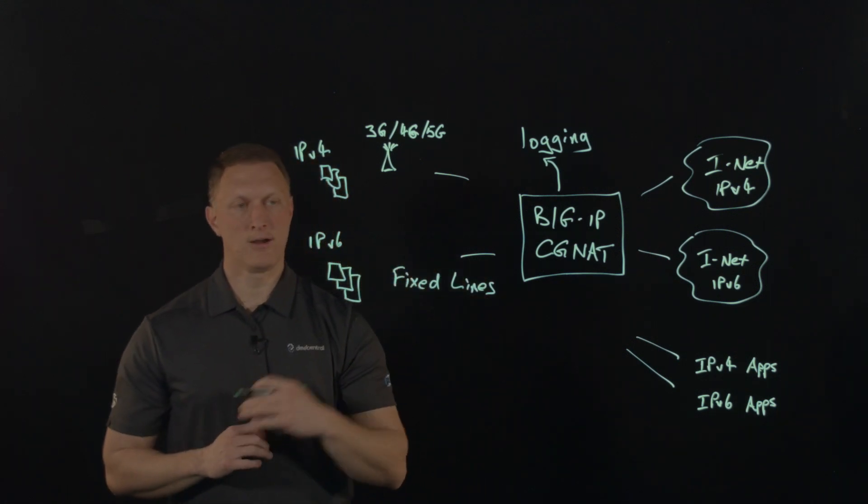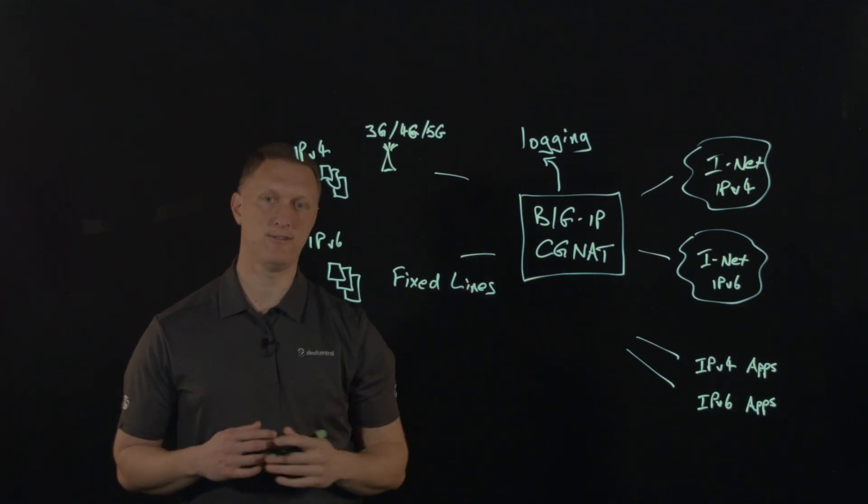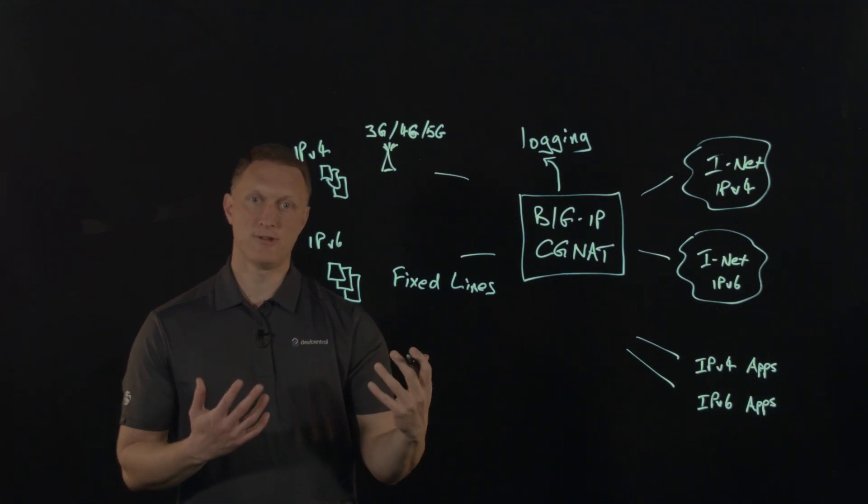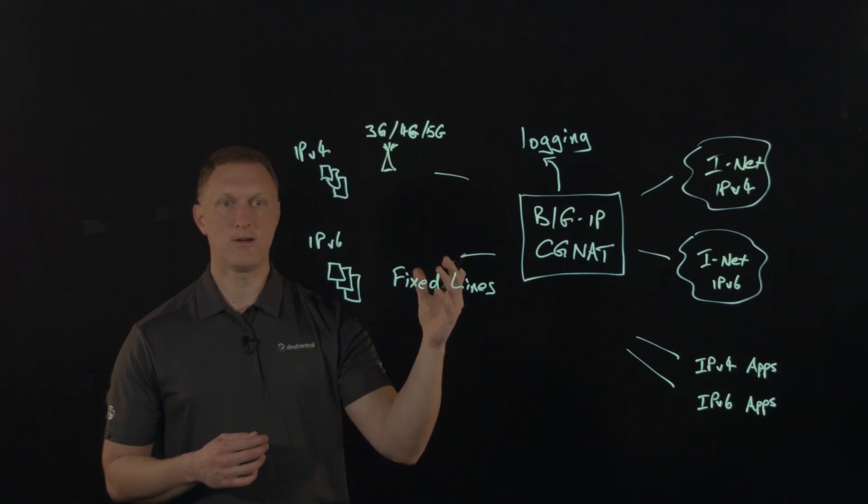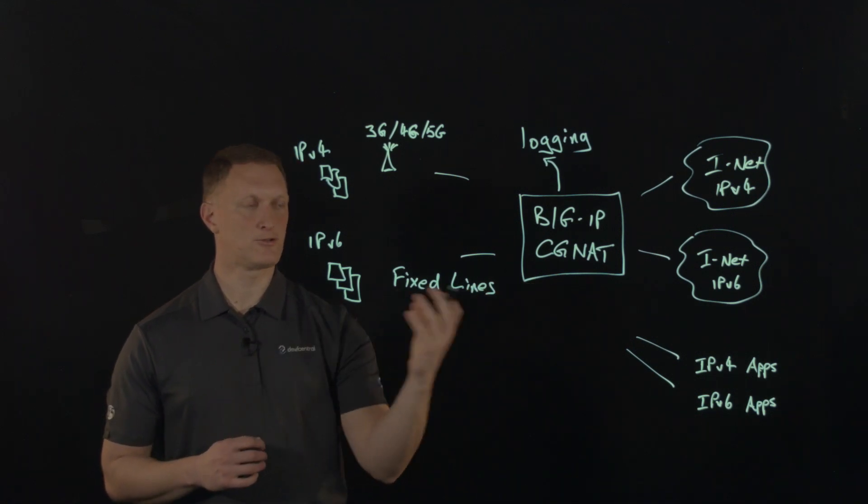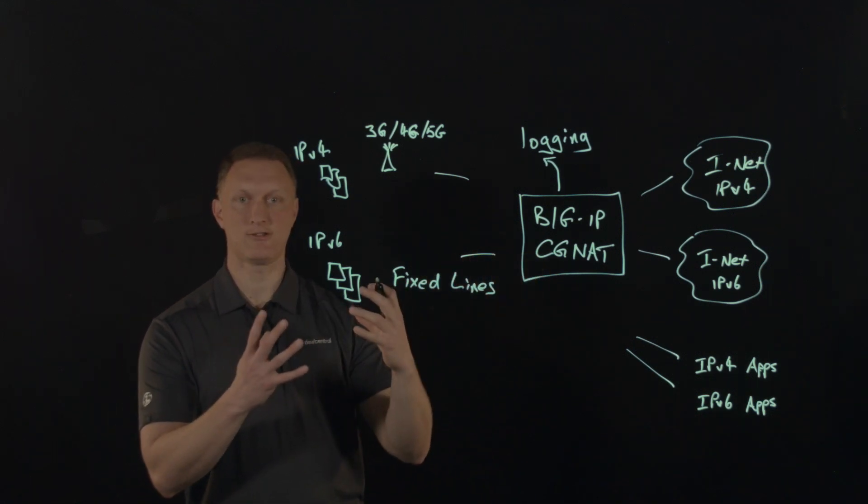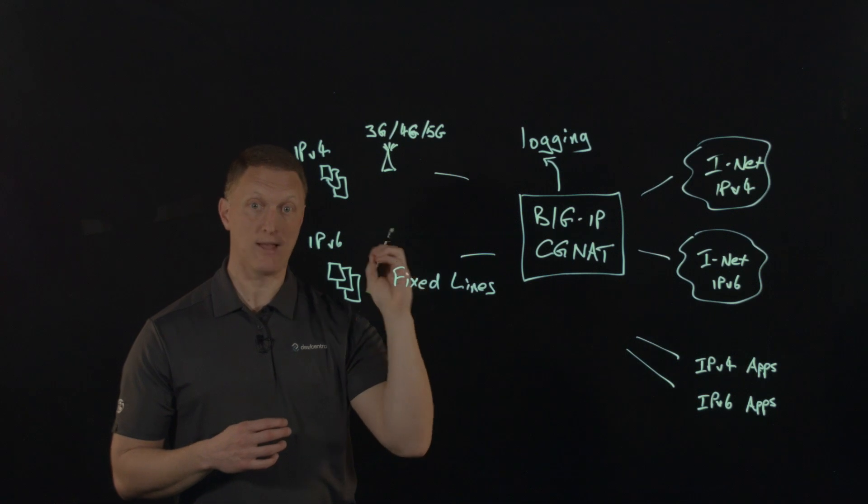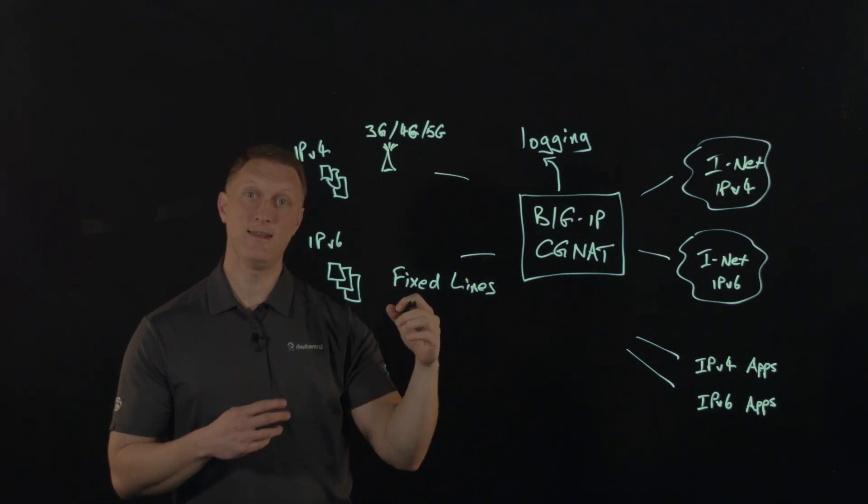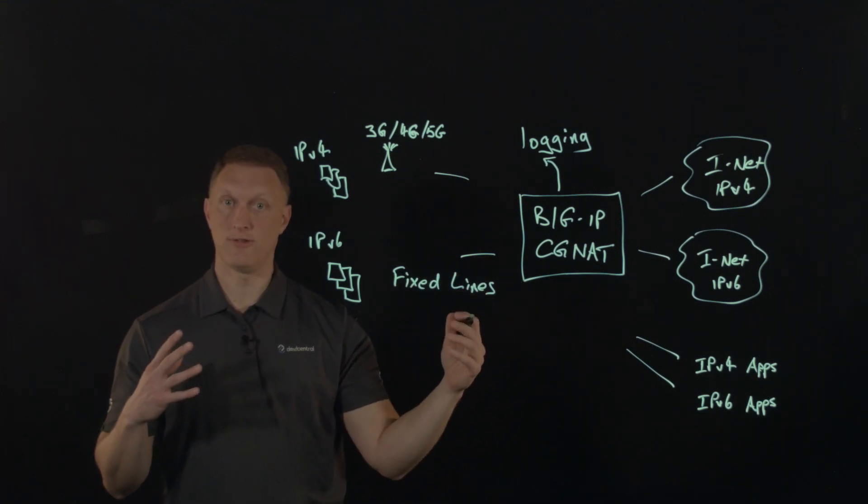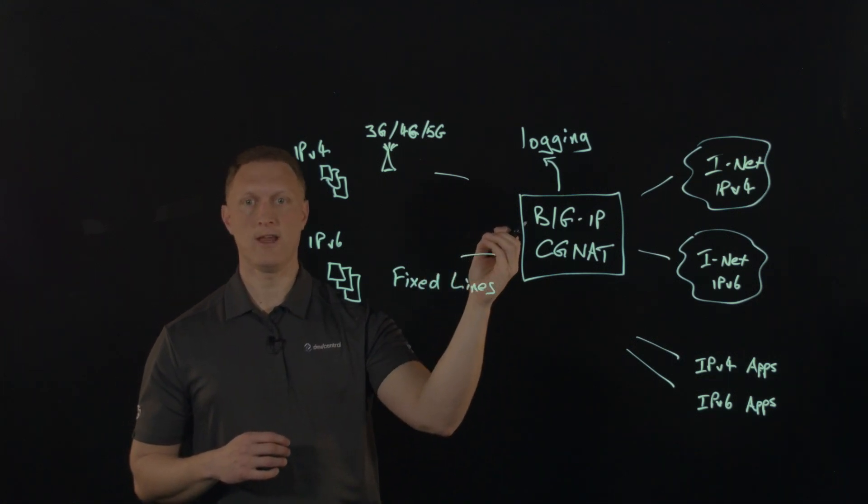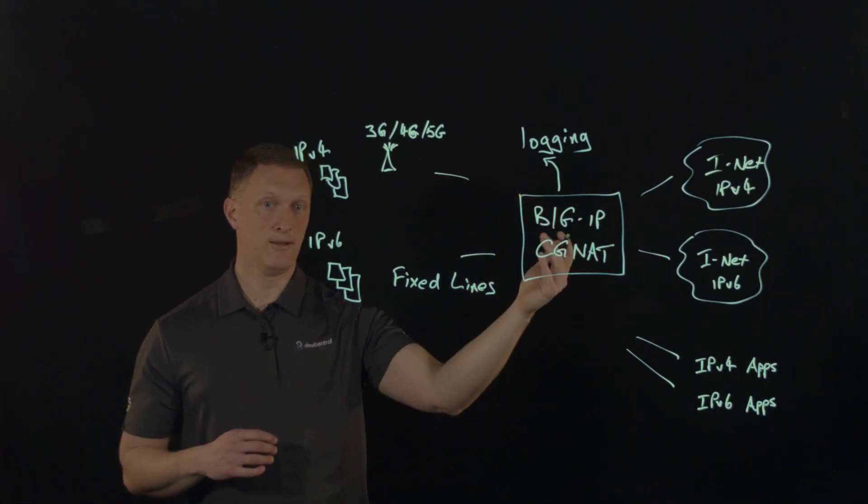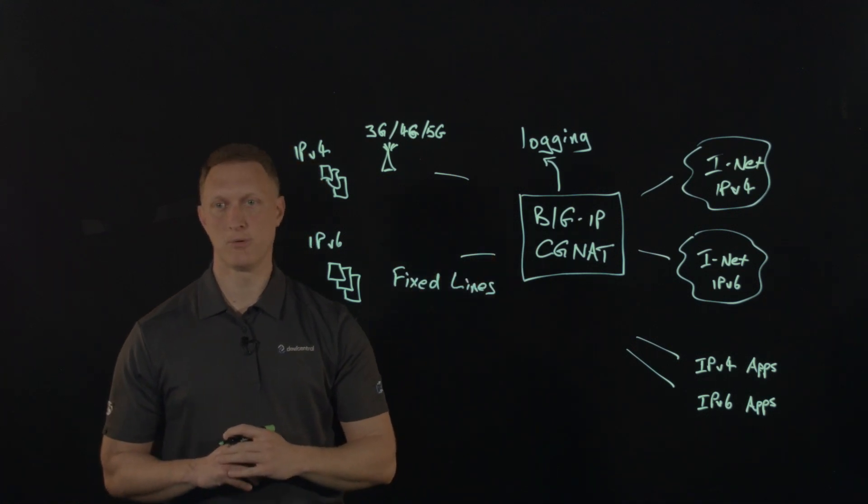There's another thing called PBA, port block allocation. This is a mode of CGNAT, big IP CGNAT. It's a translation mode option that reduces CGNAT logging by only logging the allocation and release of each block of ports. When a subscriber first establishes a network connection, the big IP system, big IP CGNAT, is going to reserve a block of ports on a single IP address for that subscriber. The big IP system is going to release the block when no more connections are made using that block. What that does is reduce the logging overhead because CGNAT only logs the allocation and release of each block of ports. It's a really cool feature, port block allocation.